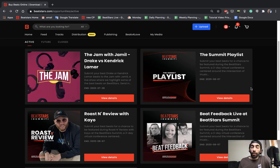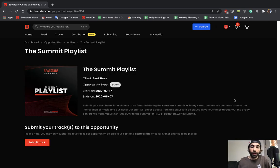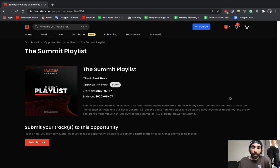Now I want to take you guys through the actual submission process, so let's submit for the Summit playlist. This is going to be a playlist featuring tracks that you guys submit to play throughout the Summit.